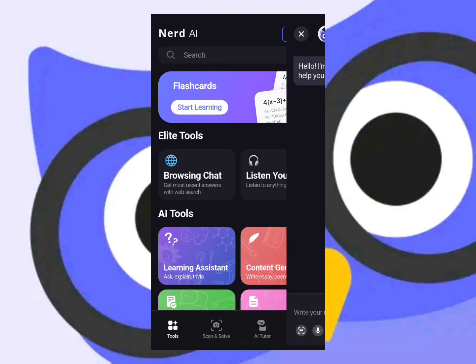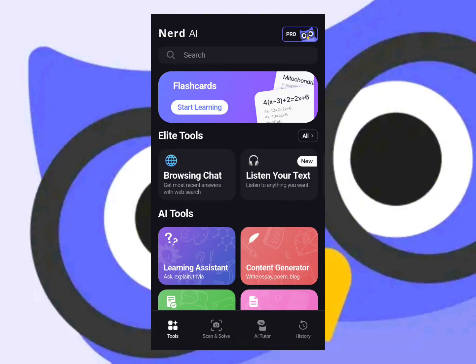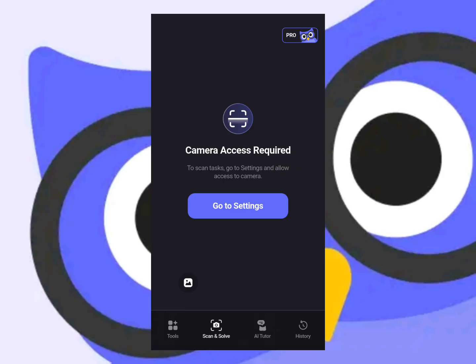Tapping on the scan or solve option lets you scan a maths question. Any maths question you have trouble with, you can use this — just do one scan and it will show you step by step how it got the answer.